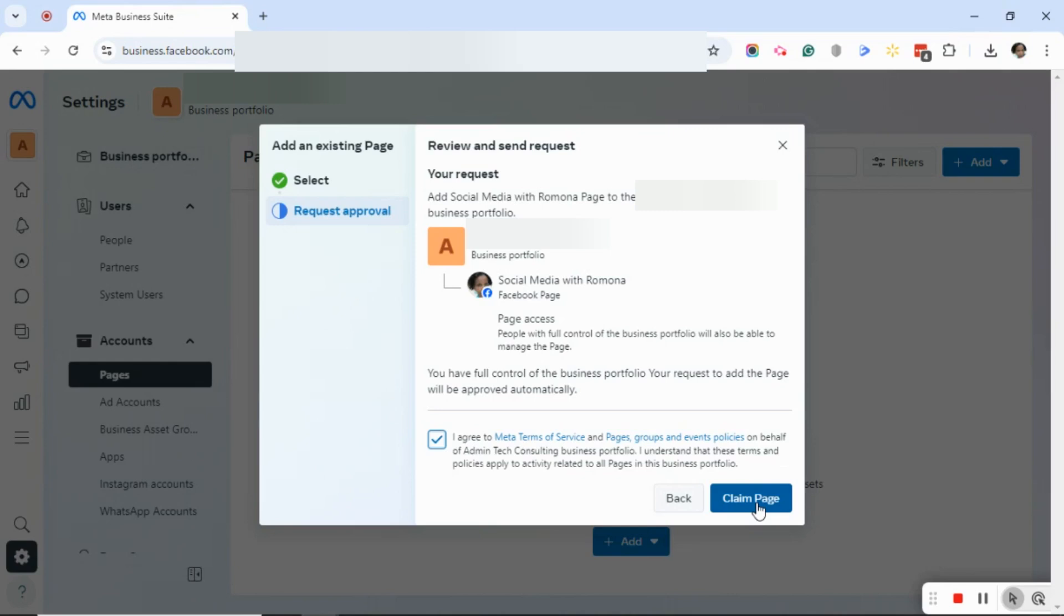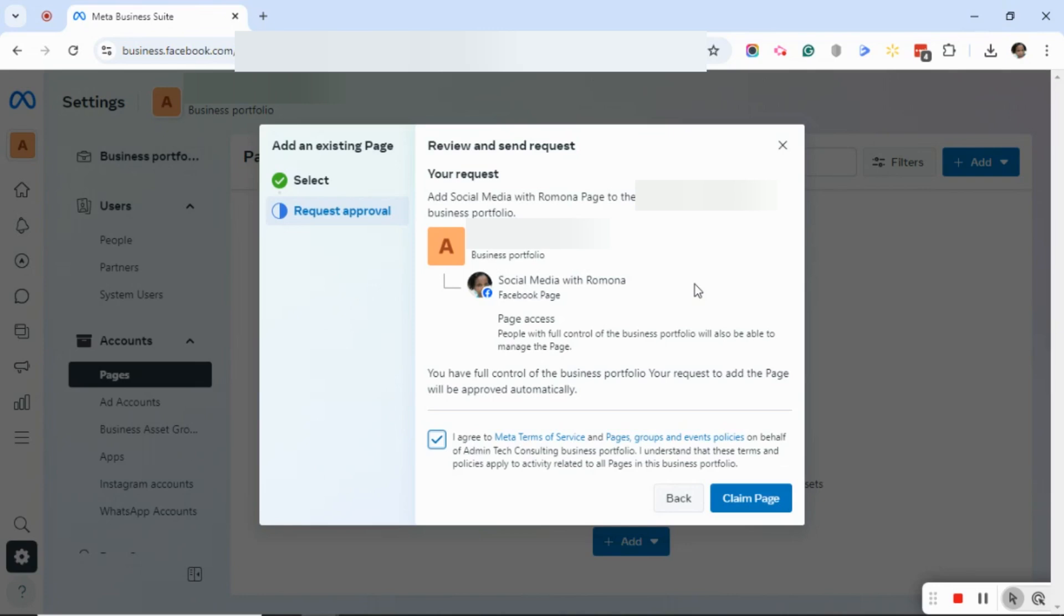Now if this is your account and your business portfolio, you most likely will get a request from Facebook stating that this all has happened and it may ask you to approve it. If you request access to someone else's page, you will most definitely get a message in your notifications and they also will get a request in their notifications to approve this.